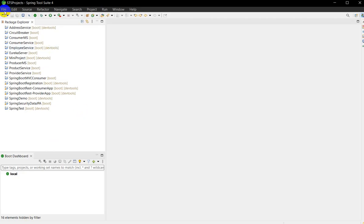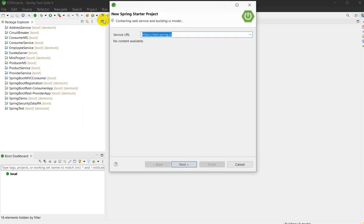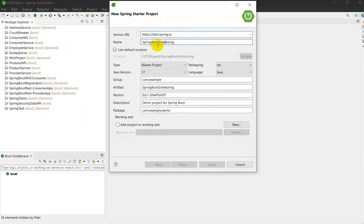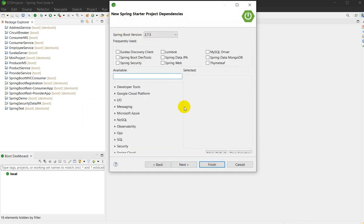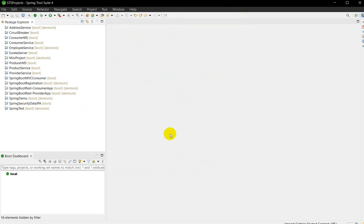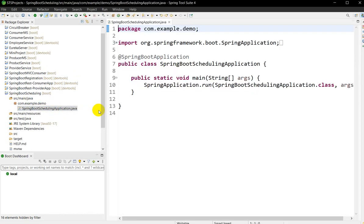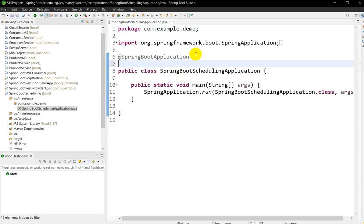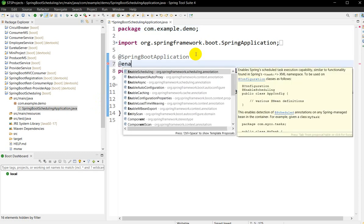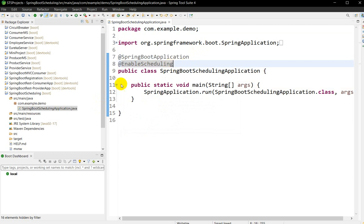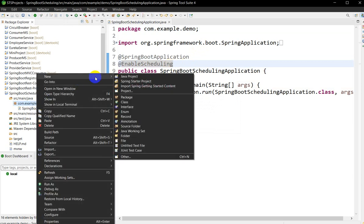Let us see an example. I'm using STS — go to File, New, Spring Starter Project. Create a project named 'springboot-scheduling', click Next, we don't require to add any dependencies, click Finish. The project is created. In com.example.demo, this is the main class, and to use scheduling we have to write @EnableScheduling here, otherwise scheduling will not work.